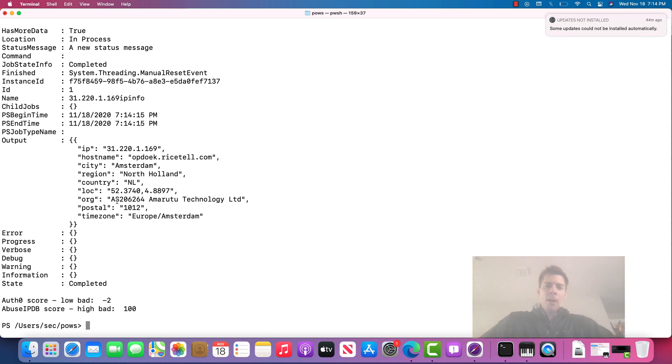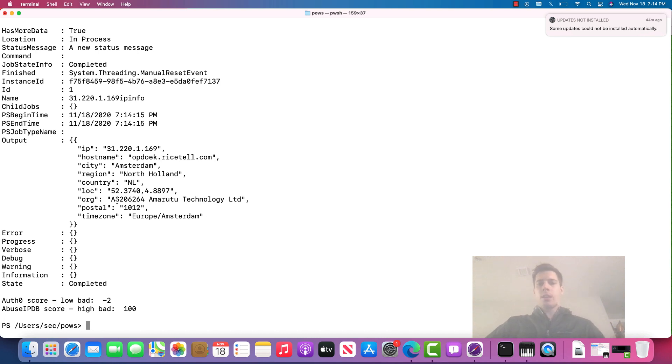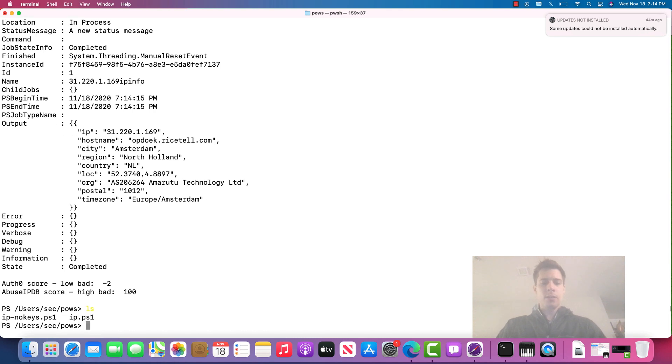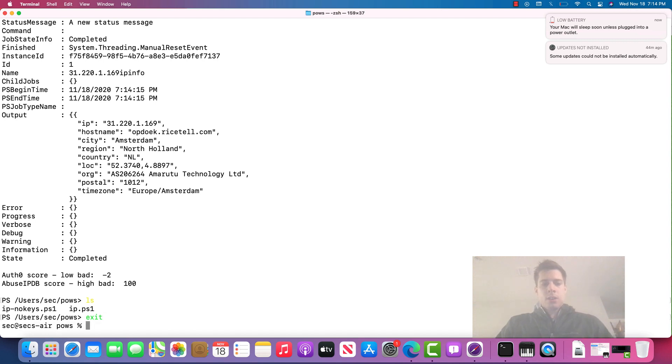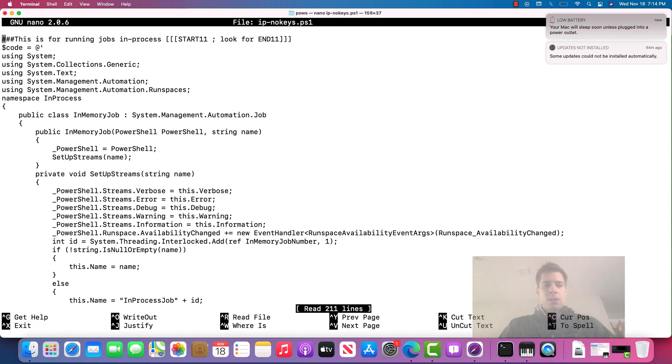But anyway, the cool part about this is that it's all free API stuff. There's nothing really to it other than registering. And we can do that. So let's just go ahead and take a look at the IP no keys.